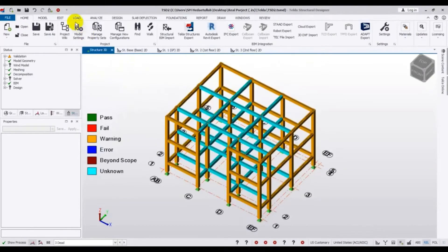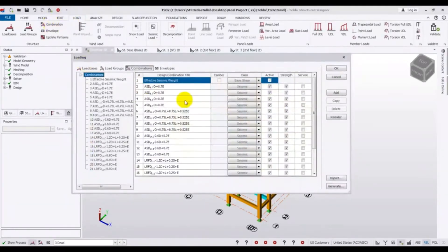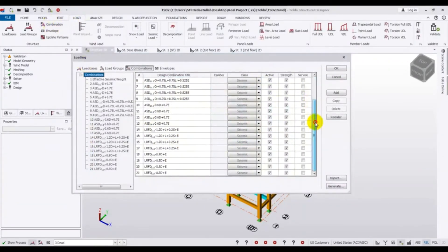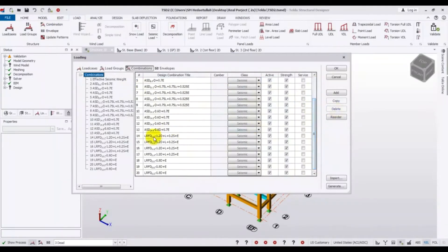After that, go to Load and then Load Combination. If we look carefully, our design is set to ASD but we have also selected LRFD load combinations. That is not correct — that is why the unknown issue is occurring.